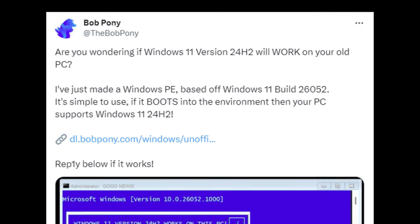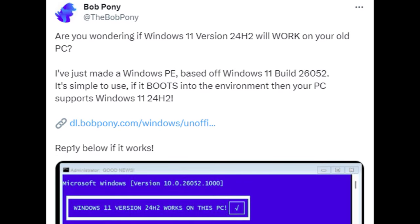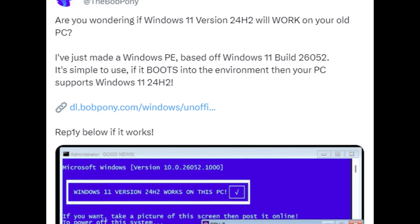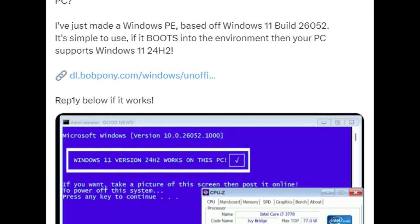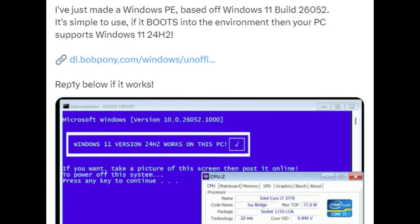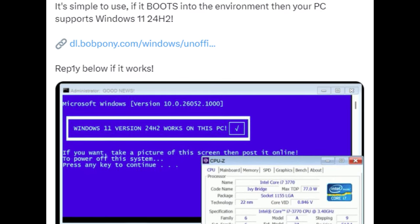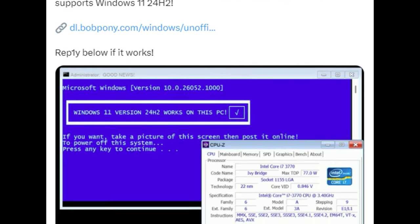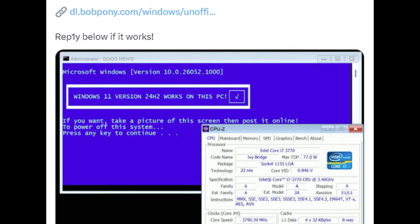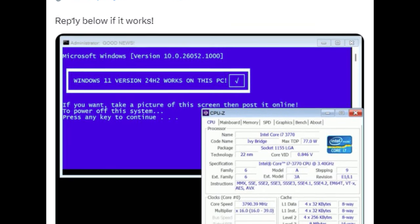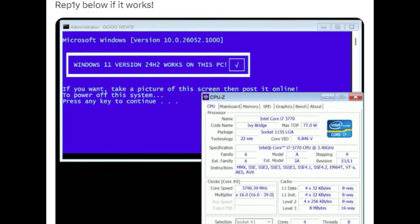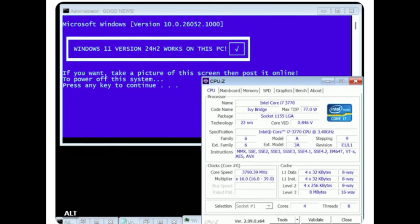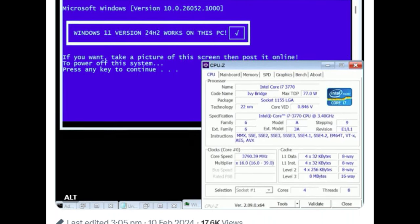Luckily BobPony has also made a custom Windows PE with a tool to check if your PC will boot Windows 11 version 24H2. The link will be in the description.